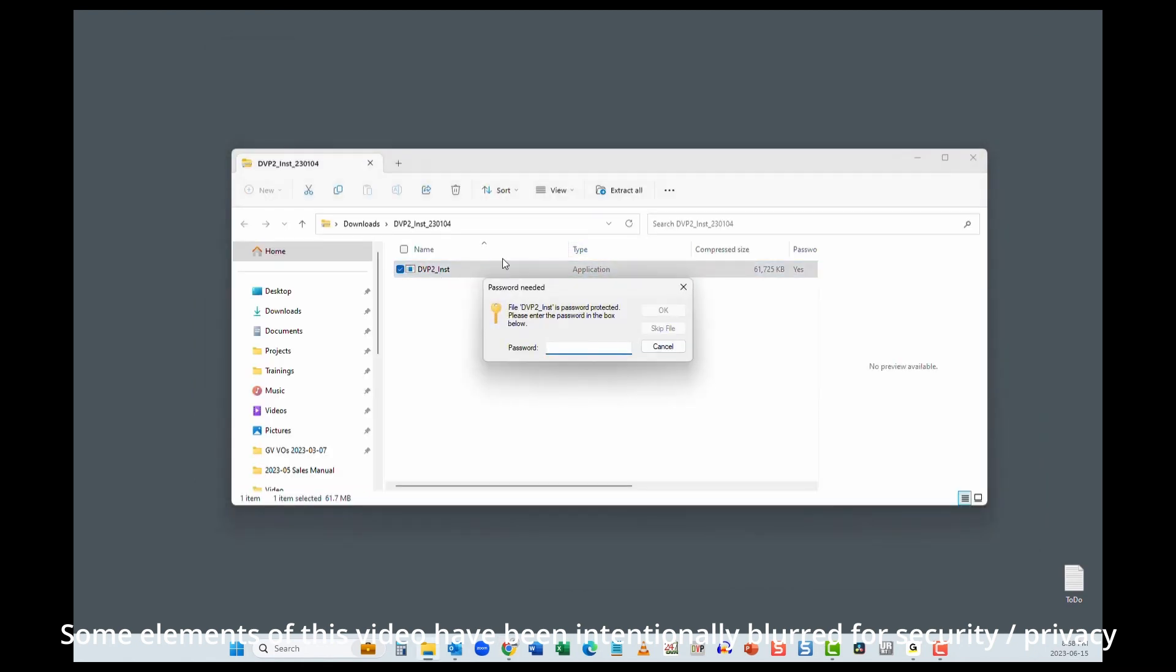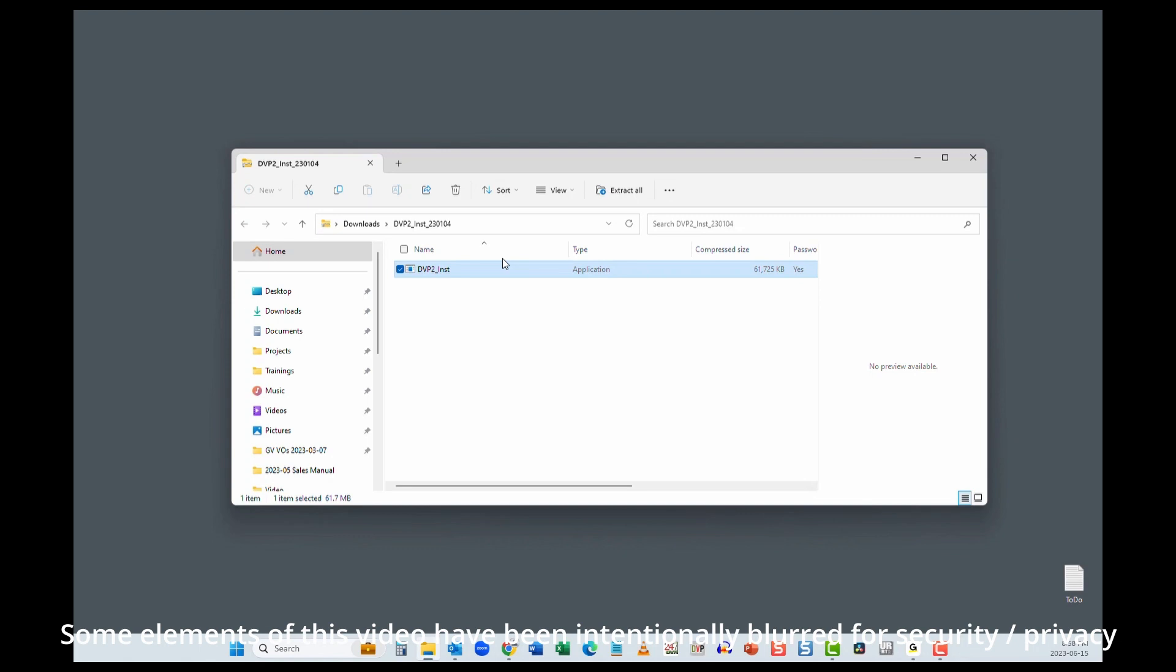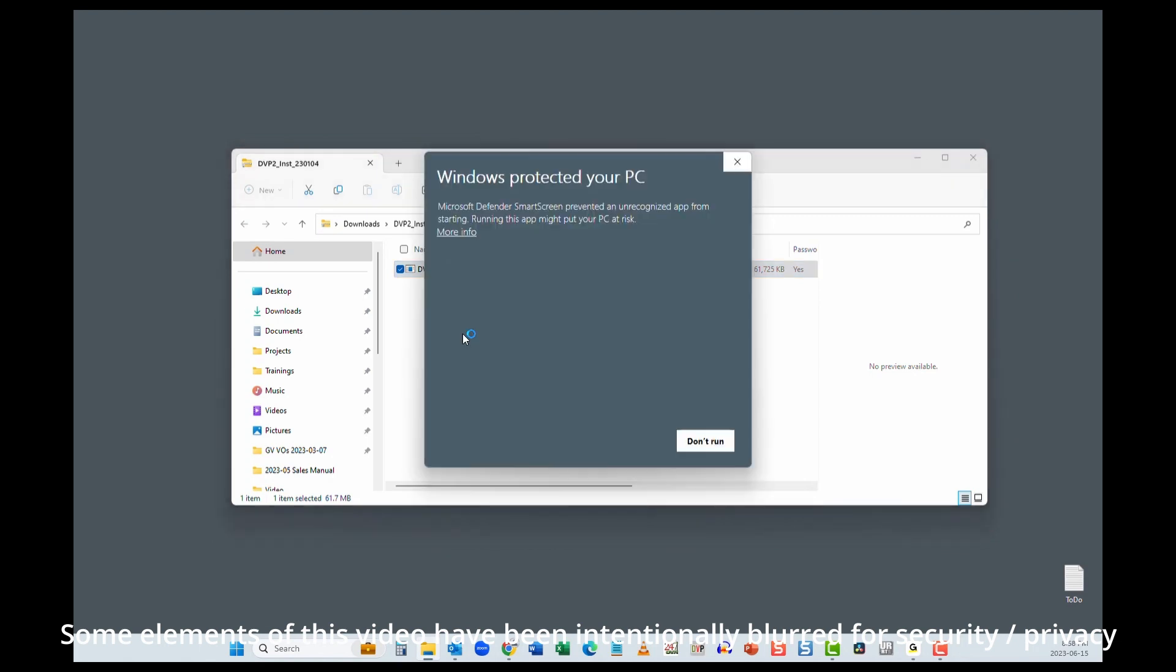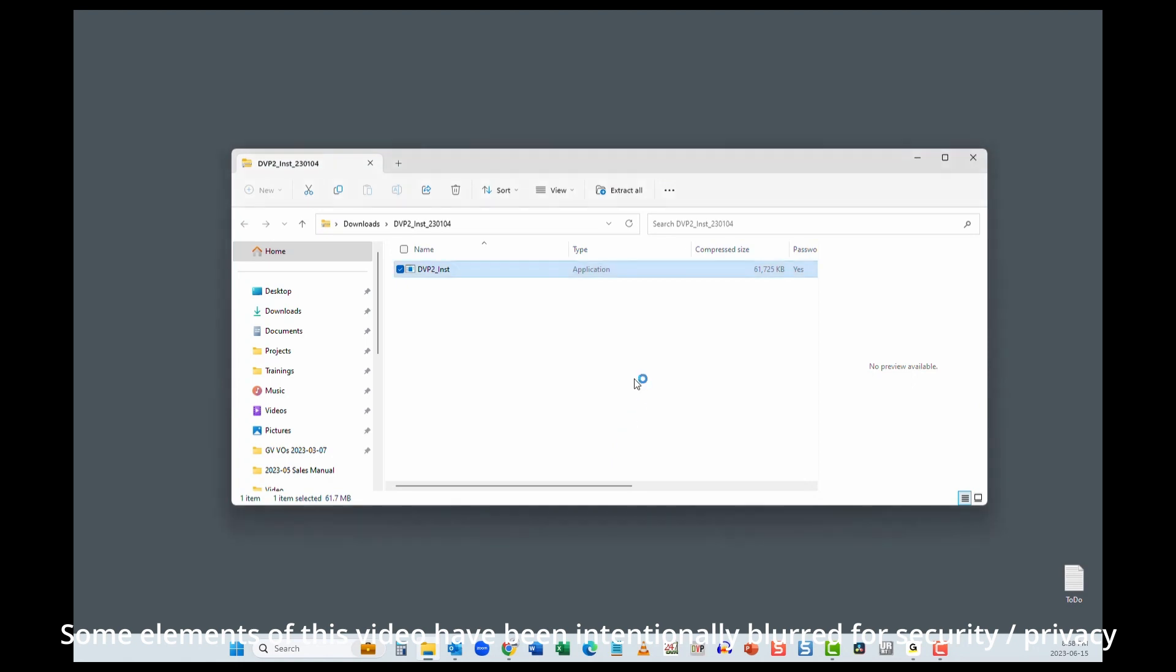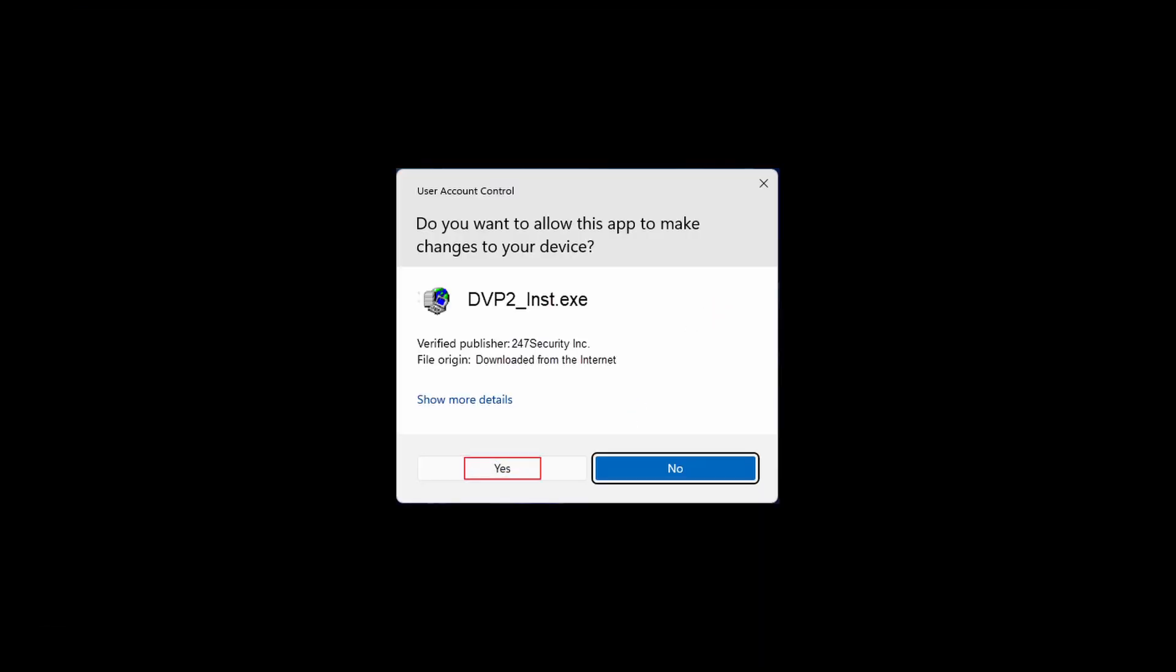Double click the installer. You will be asked to enter the password we sent you. Most versions of Windows will warn you with this message. Click more info and then run anyway. You may get another warning like this one. Click yes.